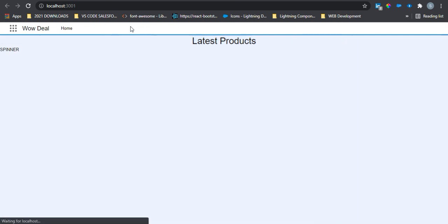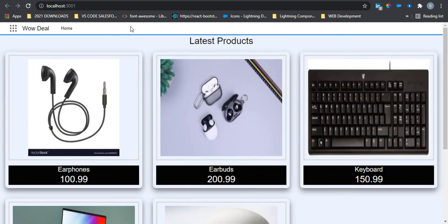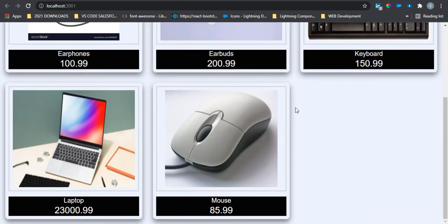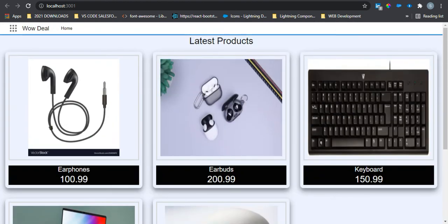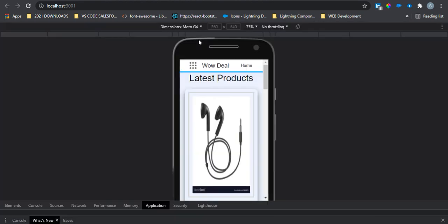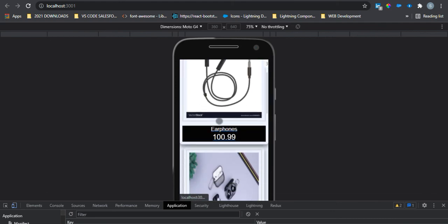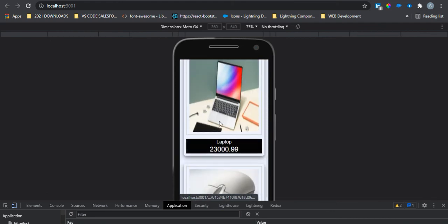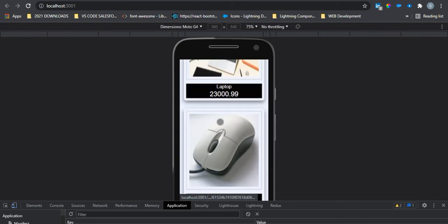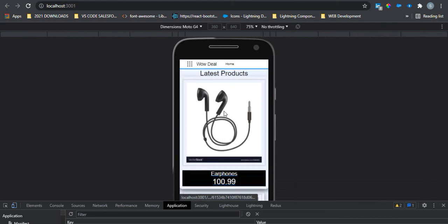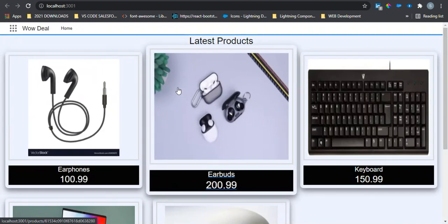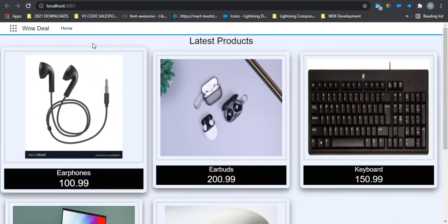It should now work — yep, it's rendering properly. In mobile view it shows only a single product. It looks beautiful too.